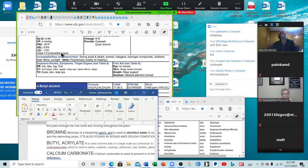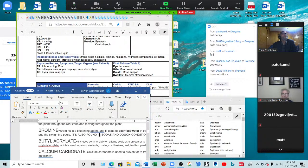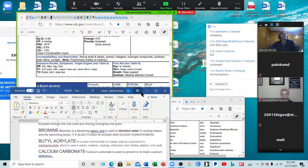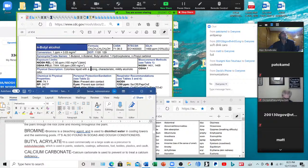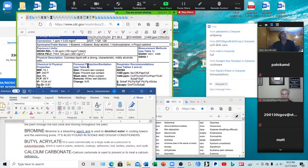Butyl acrylate — irritates the eyes, skin, and upper respiratory system; causes sensory dermatitis and dyspnea. Used on a large scale as a precursor to paints, sealants, coatings, adhesives, fuels, textiles, plastics, and caulk. This is used in a number of things. You can have a copy of the off-screen material as well — just ask for it.